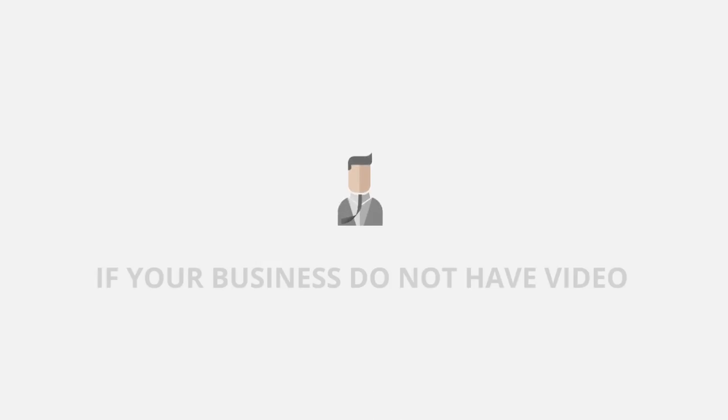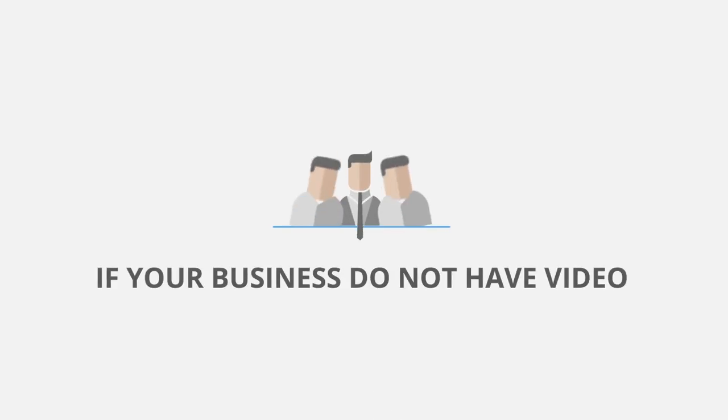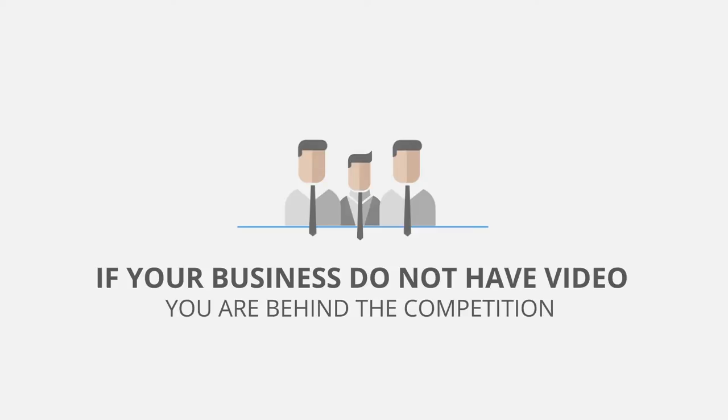If your business does not have video, you are behind the competition. We are experts in creating media.